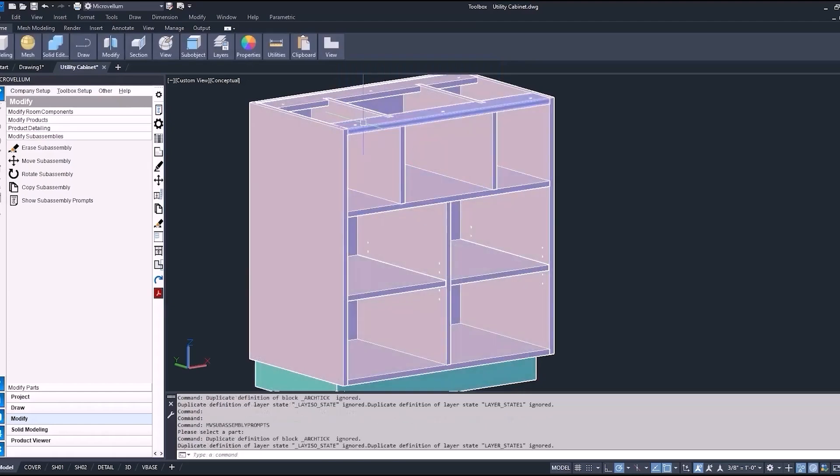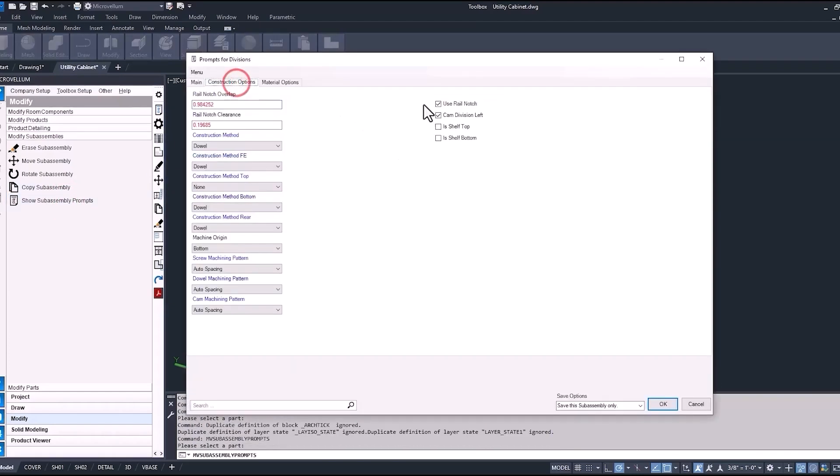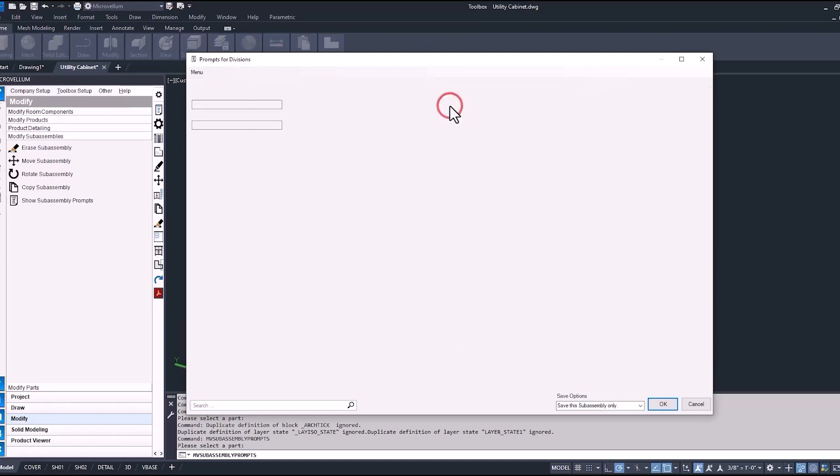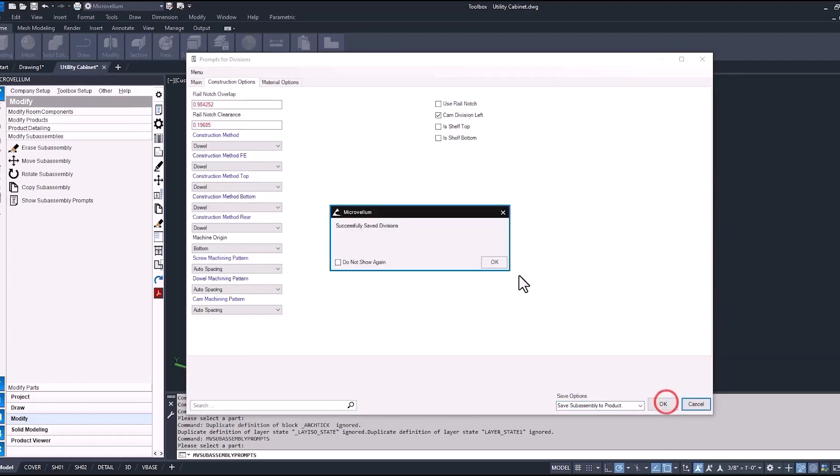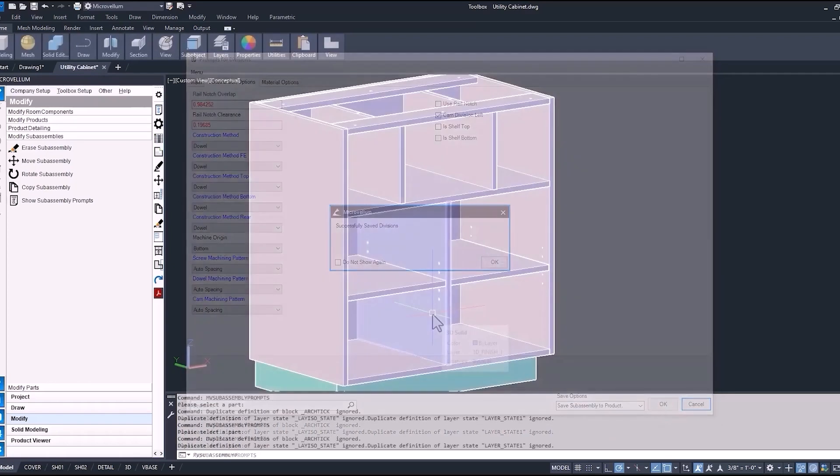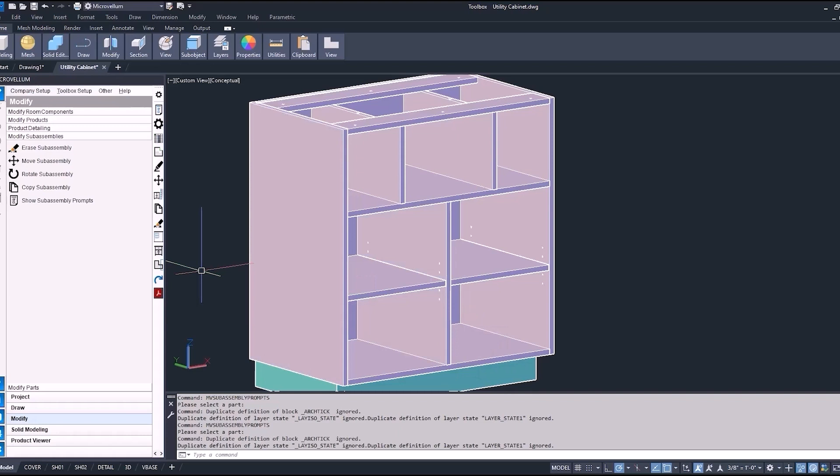So that's all that we need to do for the divisions. We do have that rail notch on there. If you didn't want that on, you could turn that off here under the use rail notch. And if it was something that you didn't want on throughout the entire product, or project even, then you can change your save options here. We're just going to save the sub-assembly to the product, so any other divisions sub-assembly won't have that rail notch turned on. Now because this sub-assembly was called division with adjustable shelves, it didn't have that rail notch to begin.